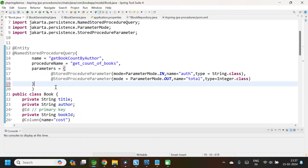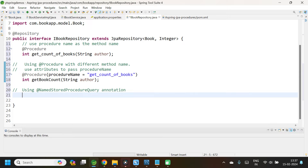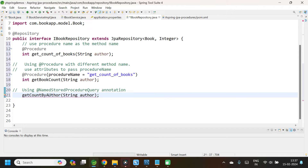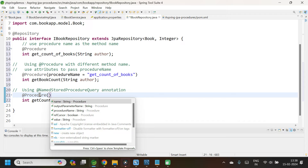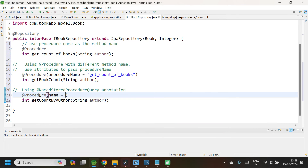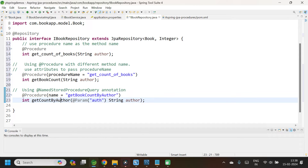We can call this from our repository interface. Let us give any method name — getCountByAuthor — with String author as parameter and return type int. This should be annotated with @Procedure, and in this case the attribute name should be name, where we pass the name of our named stored procedure query. Since we are taking an input for the stored procedure, the variable name expected by the stored procedure should be provided in the @Param annotation — @Param with 'author' in quotes.